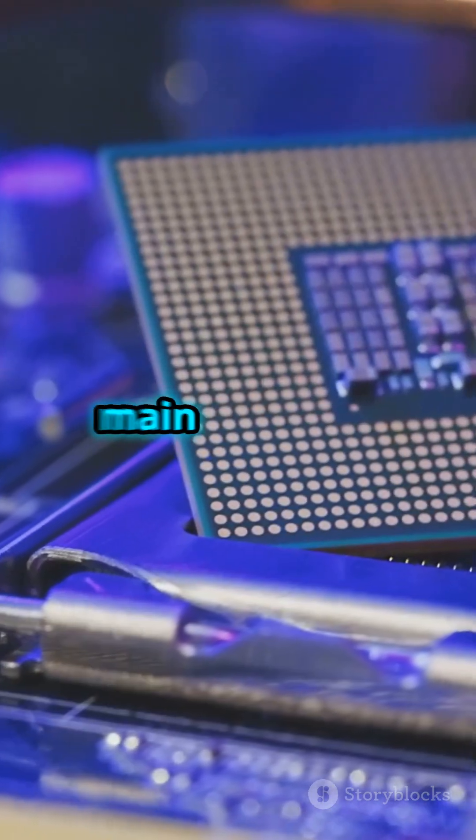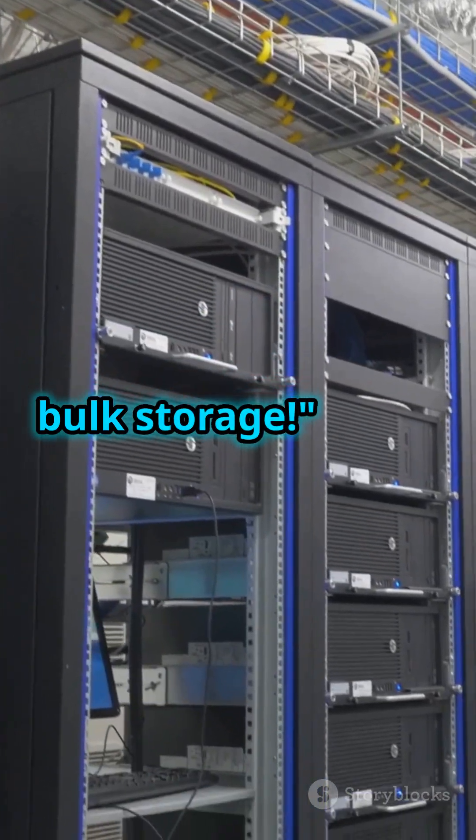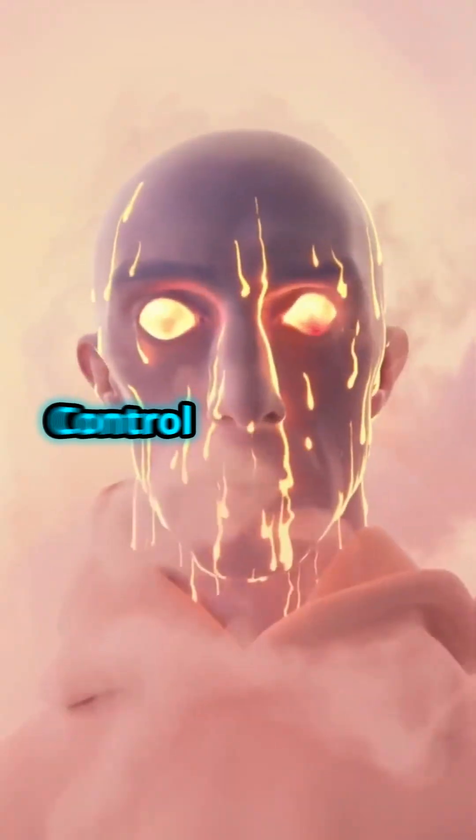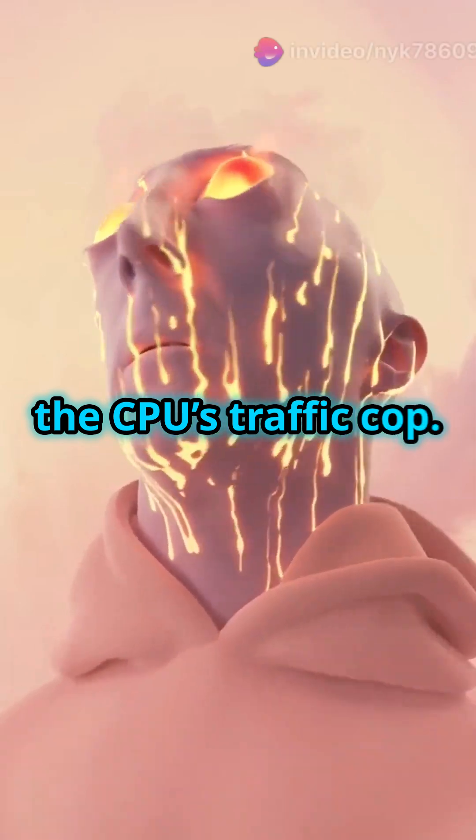It's not as fast as main memory, but it's great for bulk storage. The control unit acts as the CPU's traffic cop.